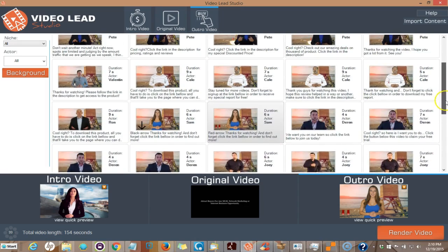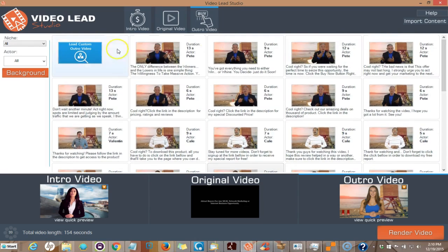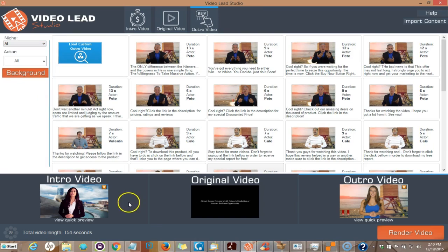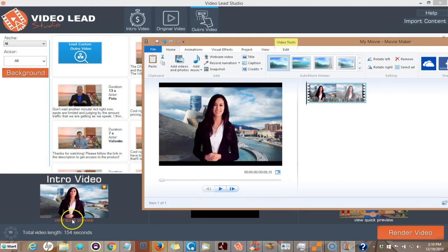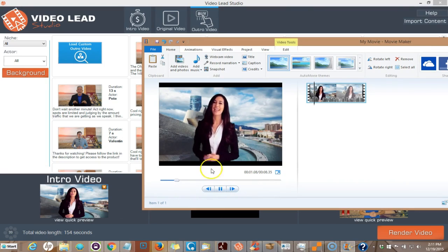All for different niches, and they even have general ones which will fit any type of video. For example, I'll show you here. So if I want to check out what this intro video is, I just click here 'View Quick Preview,' and I will preview what the intro video will be.